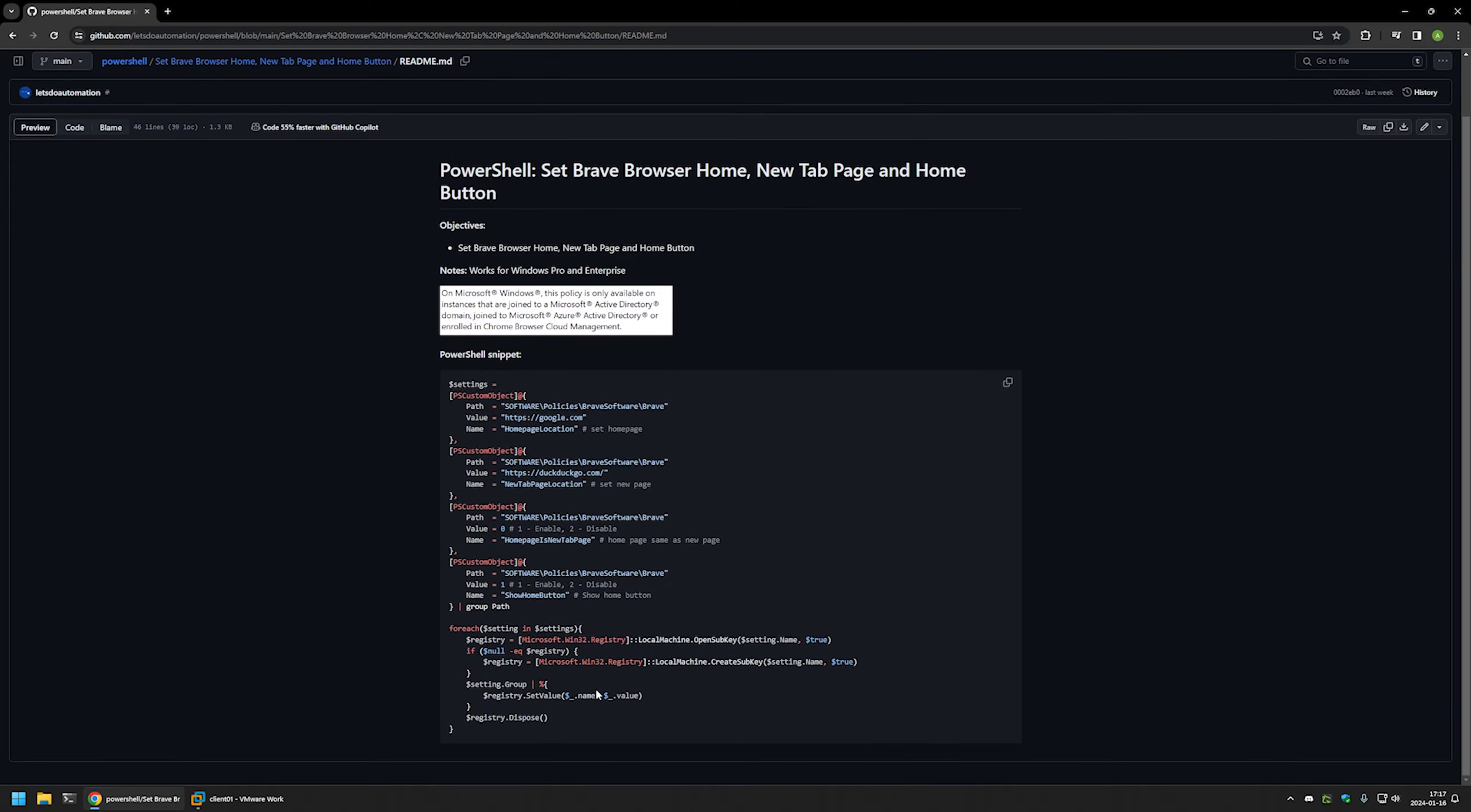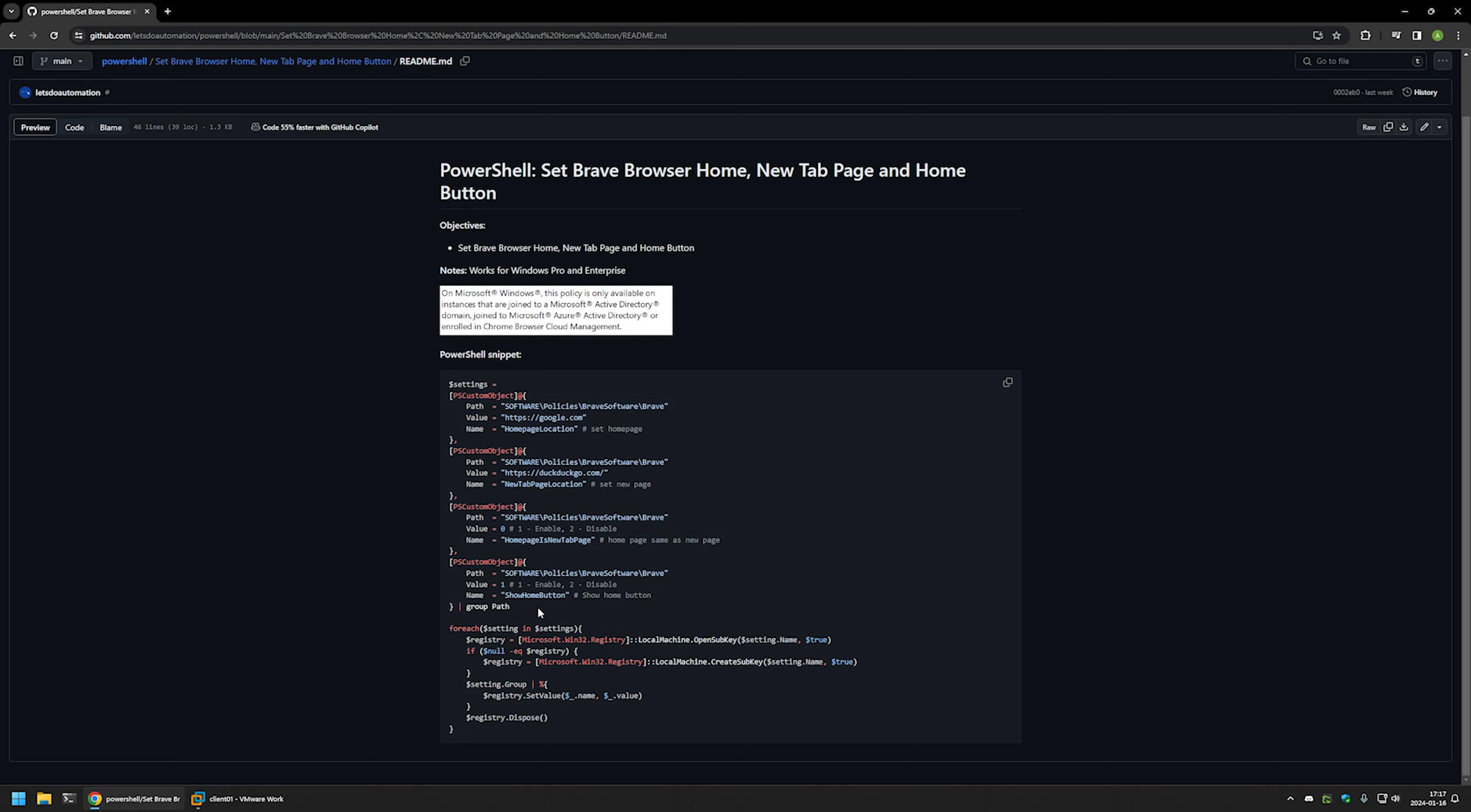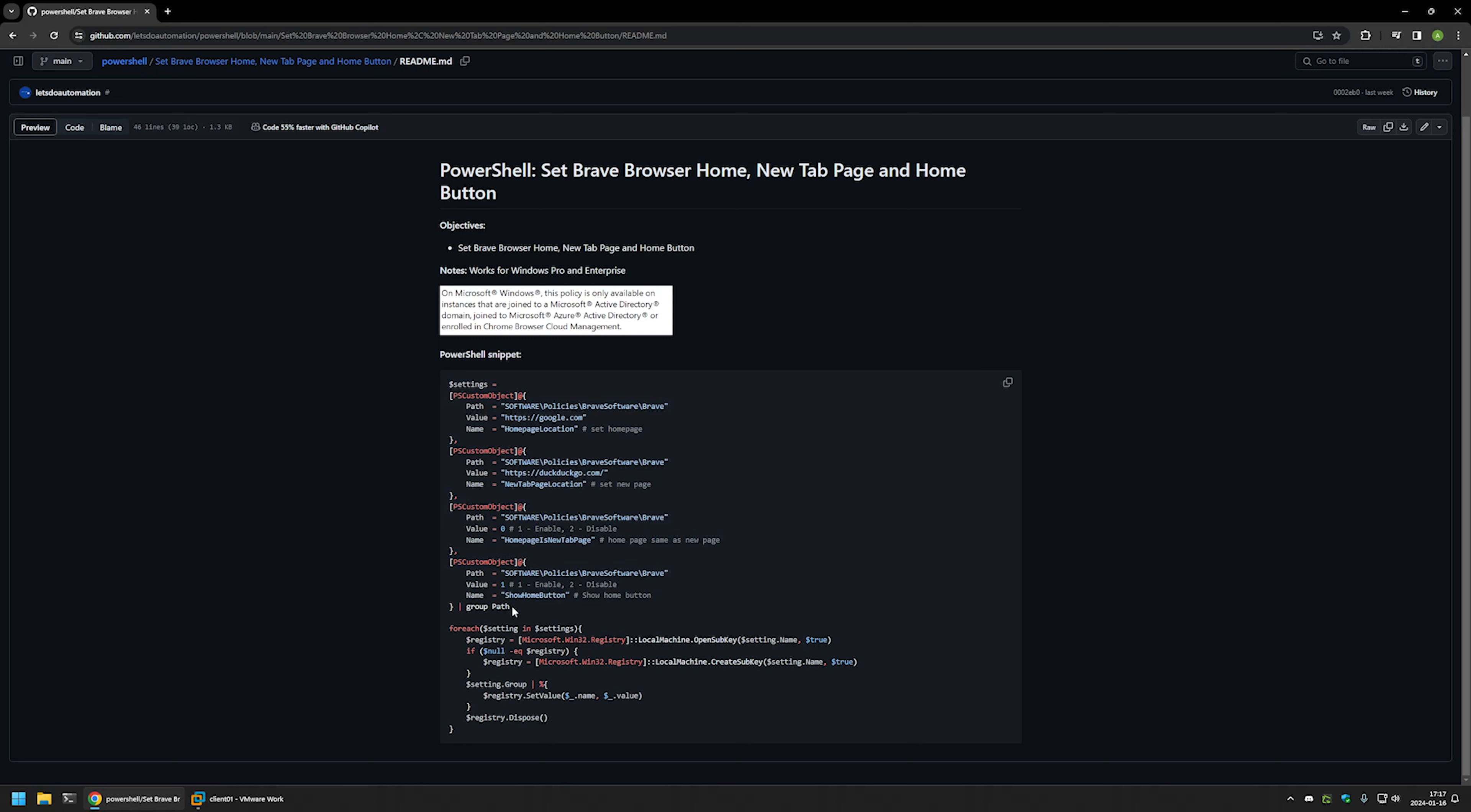And here I have the PowerShell snippet that I will be using to configure Brave Browser and it works by creating registry entries in Windows registry. For example here I'm creating a registry entry to set home page location to google.com.